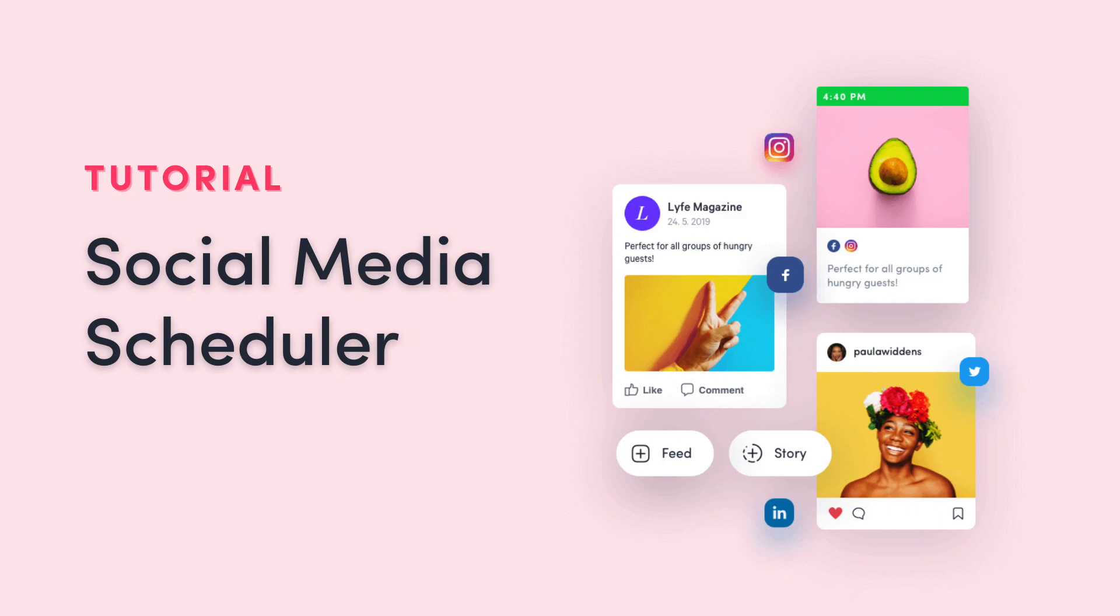Hey guys, this is Teresa from ZoomSphere and in this video I will show you how to set up the scheduler app and schedule your first post.